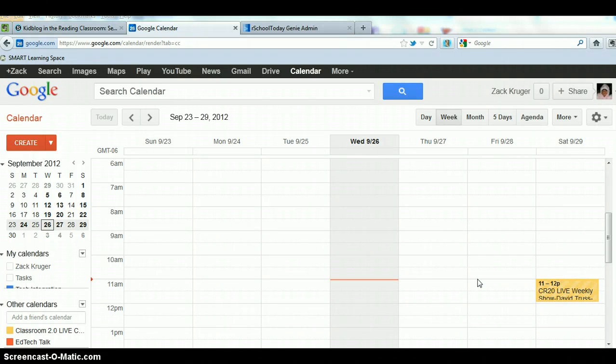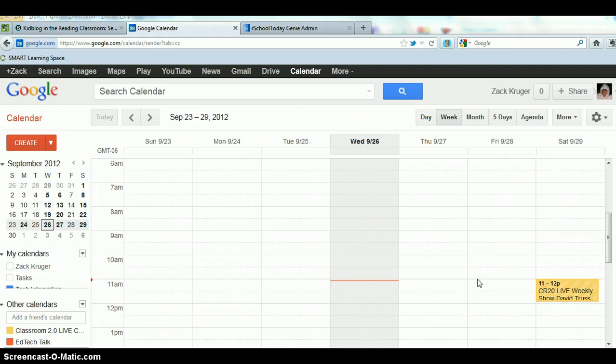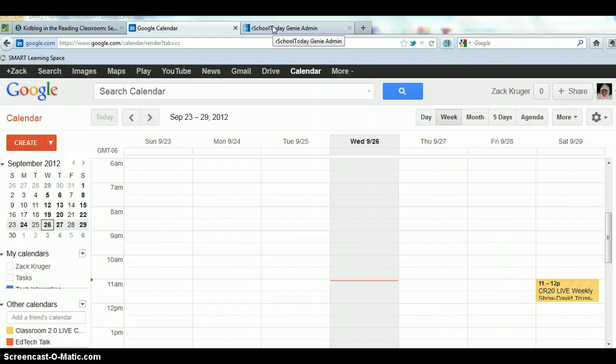Today I'm going to share a little bit about Google calendars and how we can create a Google calendar for our classroom. You could actually share information about things that are happening in your classroom or at your school and actually embed that calendar onto your Our School Today site.